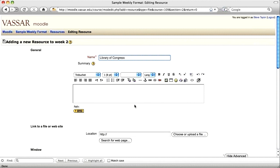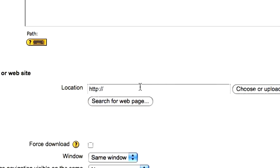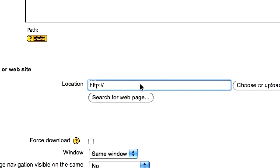If you know the web address, click next to location and type or paste it in.